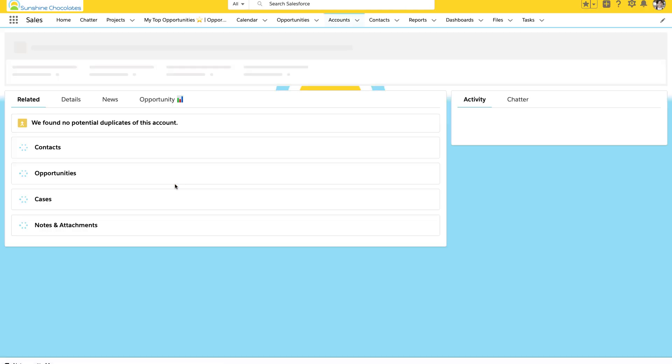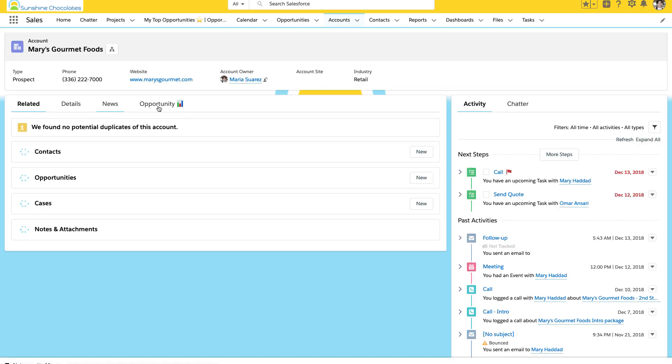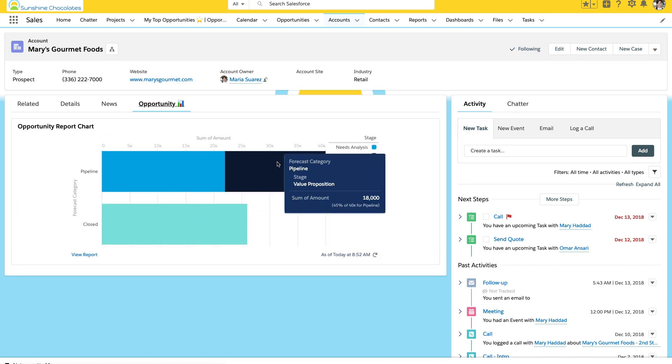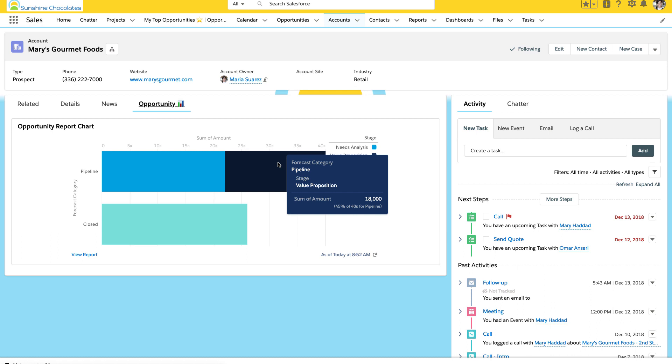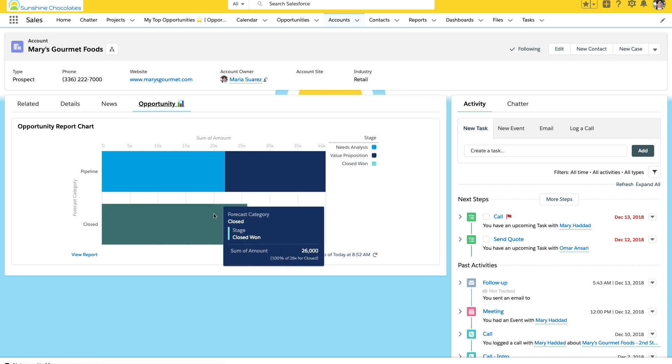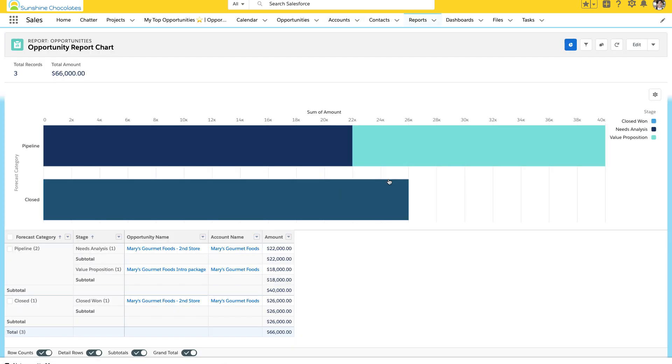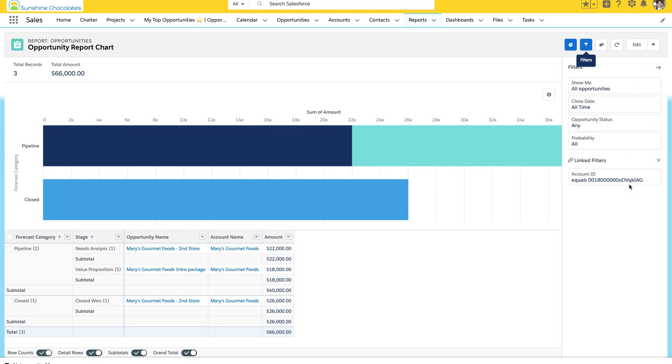And when we jump back in our page, we've got access to that opportunity report chart. Great. And when our users click in to view the report, they can see that it's all the more details for this report chart. And also, it's automatically brought over the filters of that account ID.